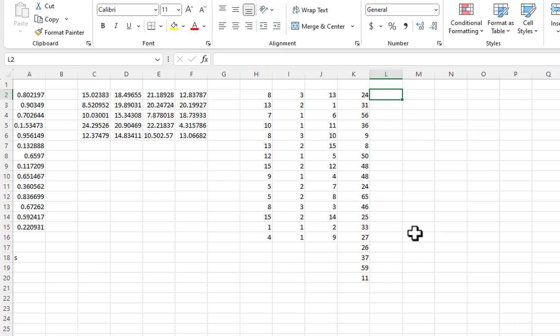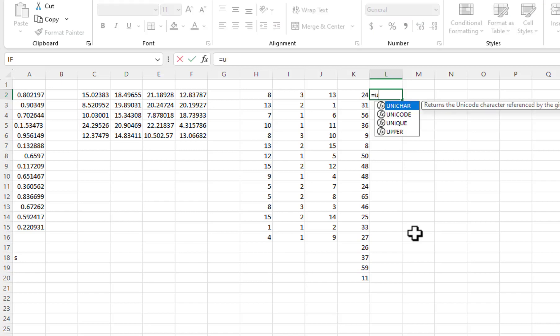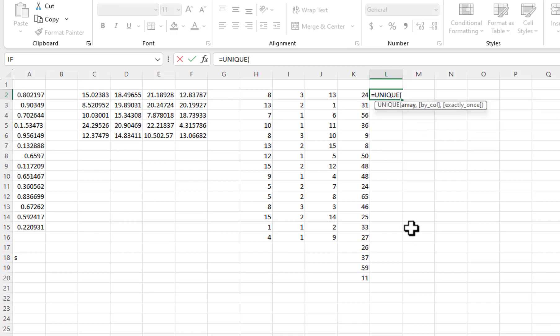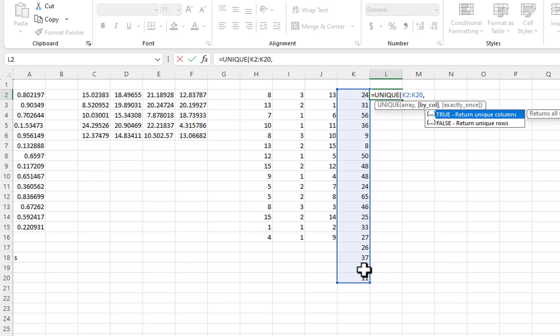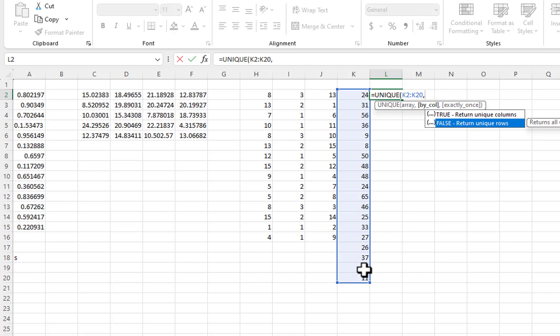I will extract only the unique numbers from the list of random values that the RandBetween function generated. To do that, I will use the Unique function. The Unique function has four parameters. For the Array parameter, I will use the cell range K2 through K20. For the By column parameter, I will select False because I want unique row values.